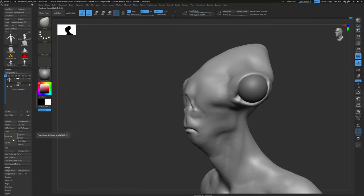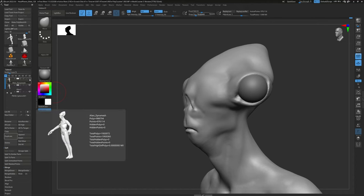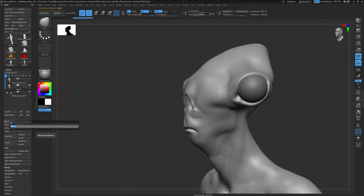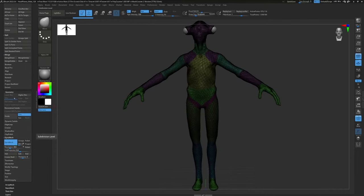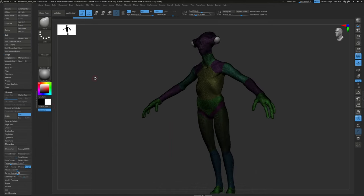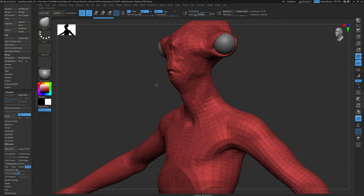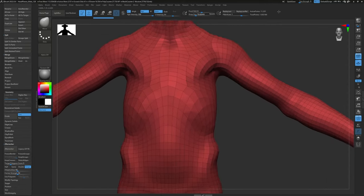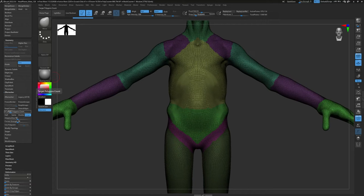First I'm going to duplicate the character's body so I have the original and don't mess it up. Click Duplicate — now I have two. I'll rename the first one 'alien dynamesh' and hide it, then click the second one and call it 'alien retopo.' Turn on wireframe. Go down to Geometry and open the Z Remesher sub-palette — this will automatically remesh the model. With default settings, just press ZRemesh and wait a couple of minutes. The result isn't too bad in some areas, though we may need more edge loops around the mouth, nose, and eyes.